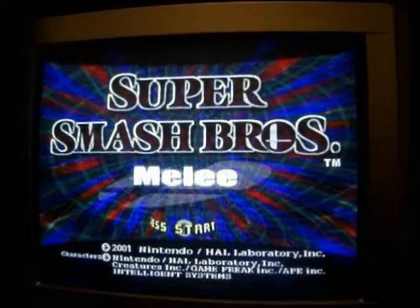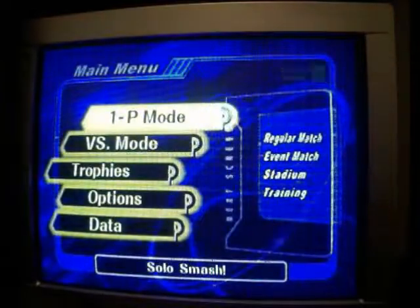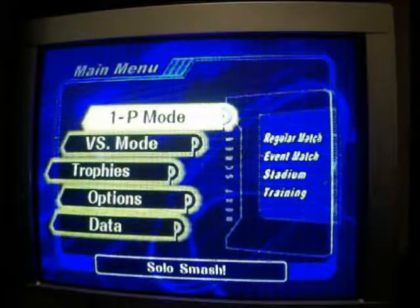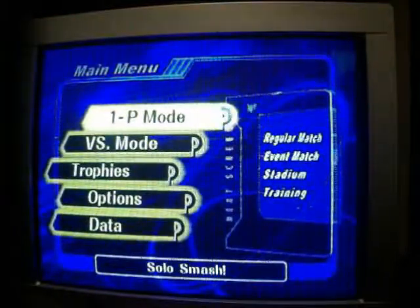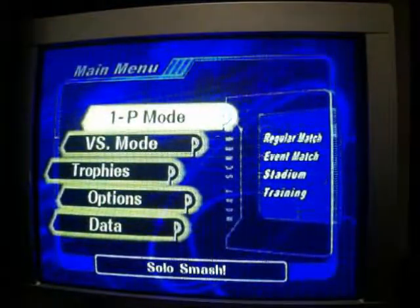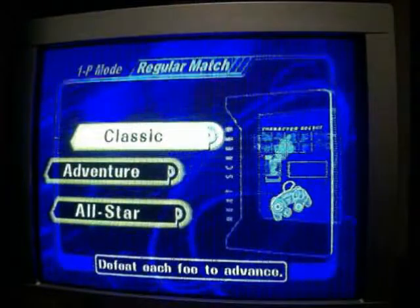Alright guys, I'm going to show you guys the debug function on Super Smash Bros. Melee, which is obviously what they use to test the game.